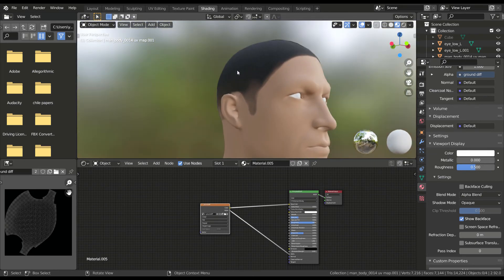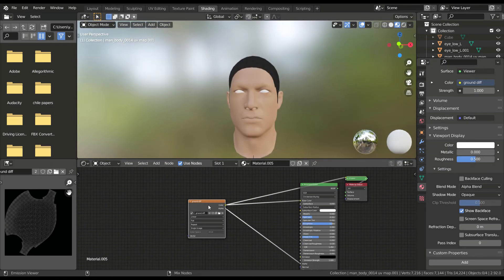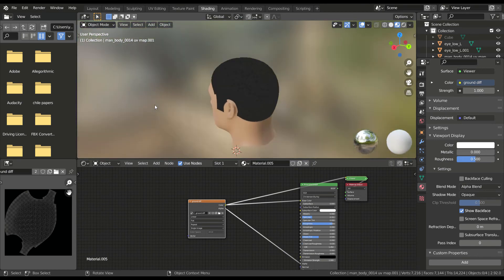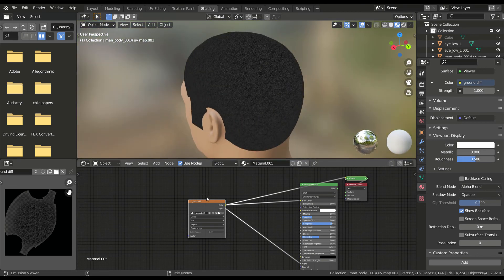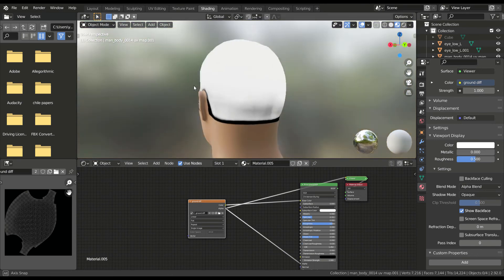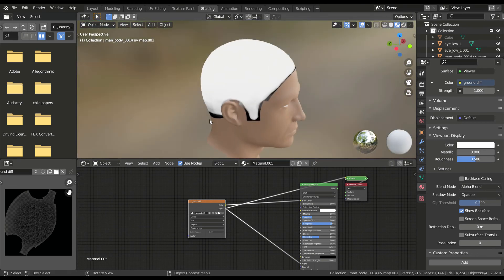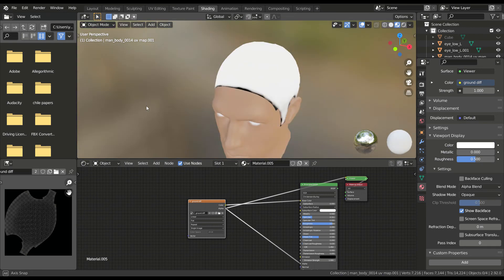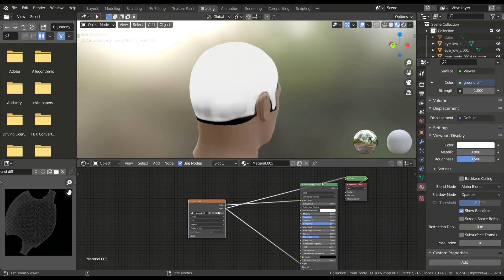And there it is. It's good that I'm not a hairdresser. Now when you check the alpha channel, you'll see areas of gray, and this means the transparency information is added to the texture.